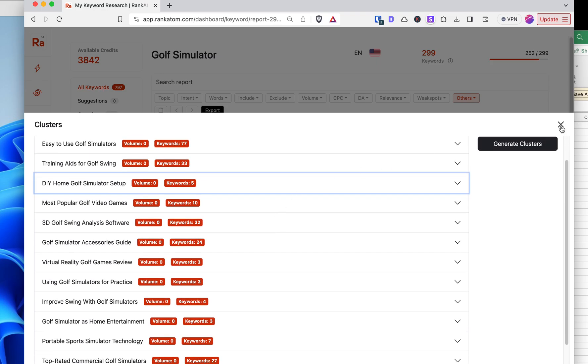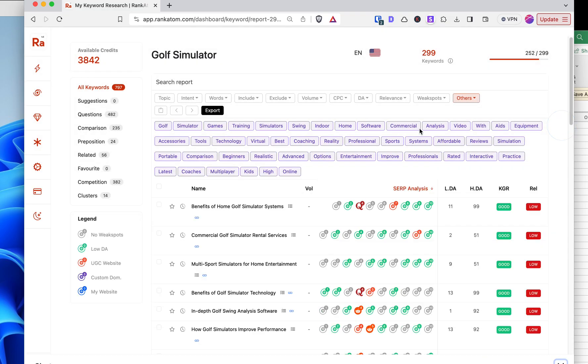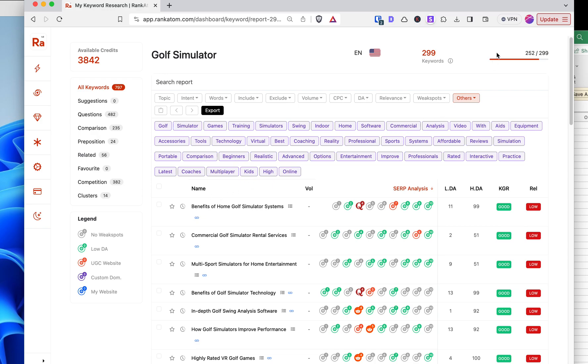So let me know if you want me to plug in this same 299, supposed to be 300 keywords into Low Fruits, so I can give you guys a comparison on what this gives me.